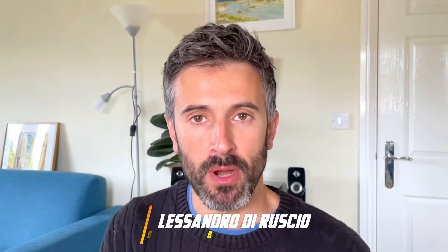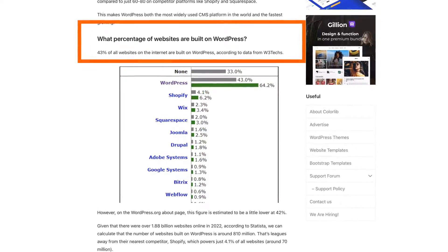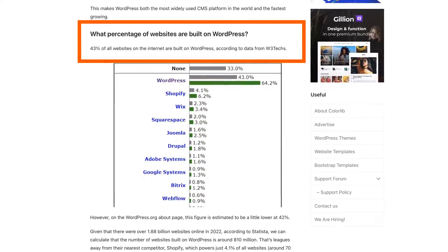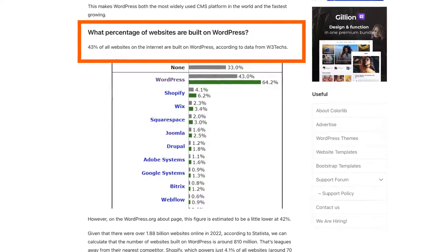First of all, why should you use WordPress? WordPress is the most popular CMS on the market, and almost half the websites you'll find on the internet are built with WordPress. So WordPress is actually the best platform you can use to create a website, landing pages, and funnels.